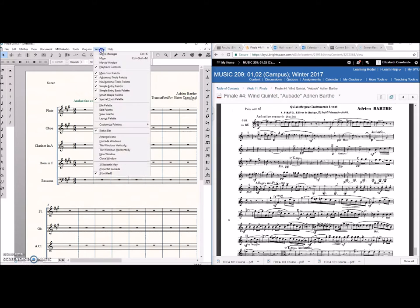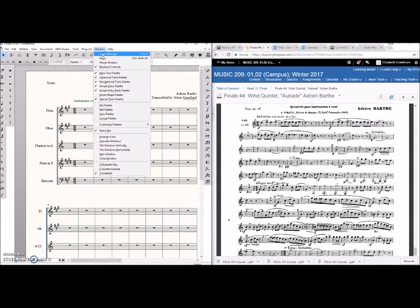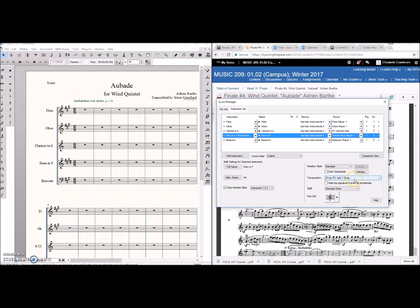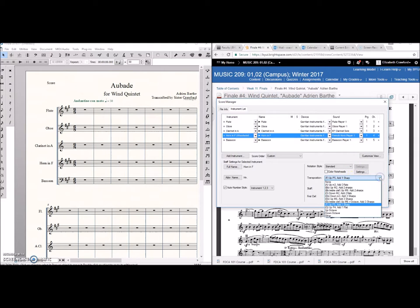So we click on Window, Score Manager, and this pops up. Okay so here's our horn part. And this is the transposition. We need to get rid of those sharps by adding flats if that makes sense.